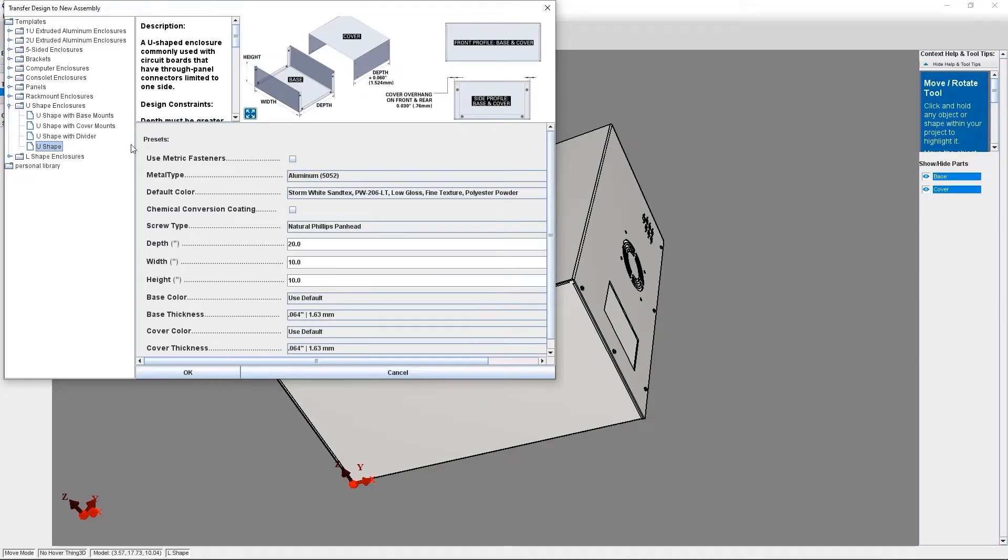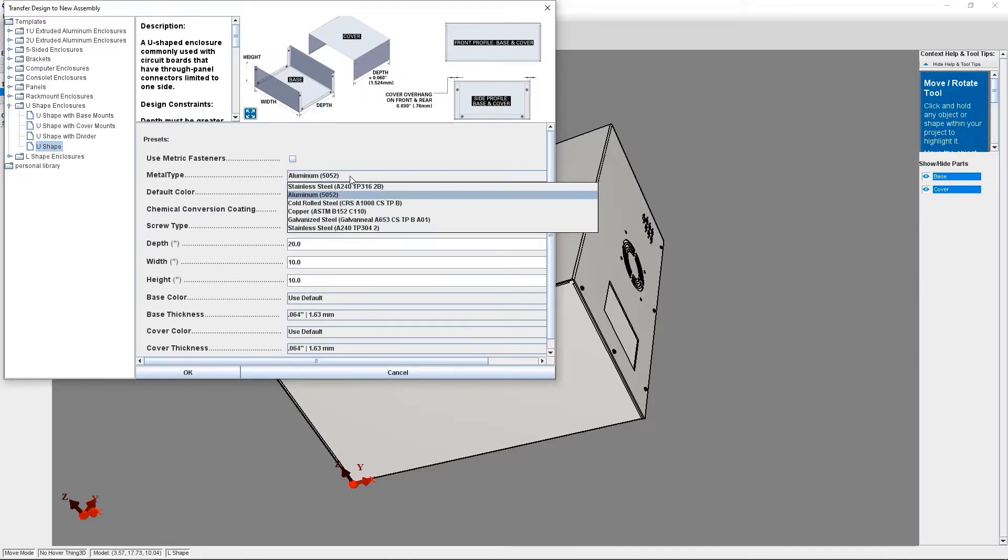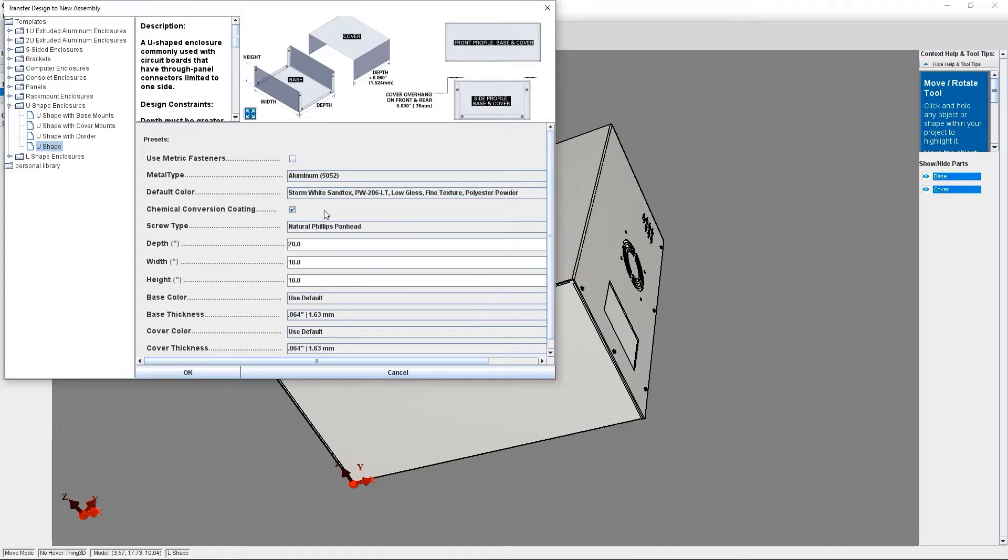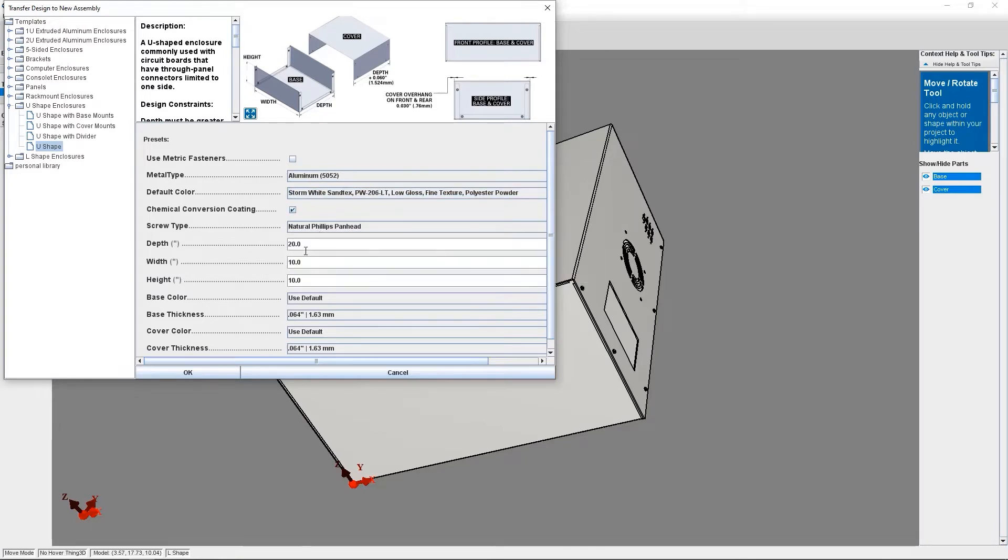Now, this is where you can also change any of the parameters of your enclosure design. So things like metal type, powder coat color, screw type, width, height, depth, and more.